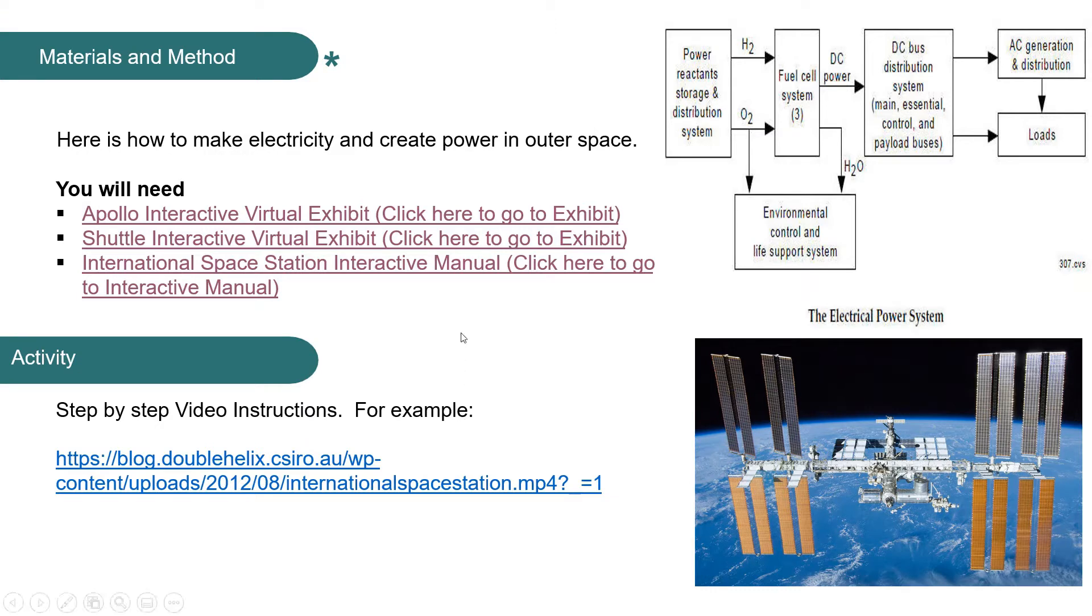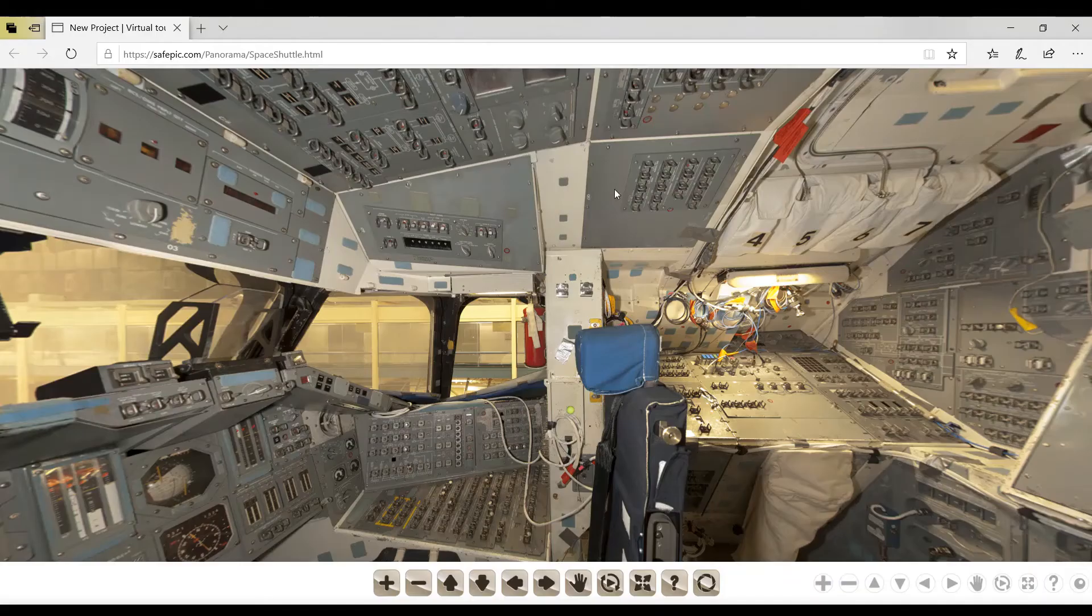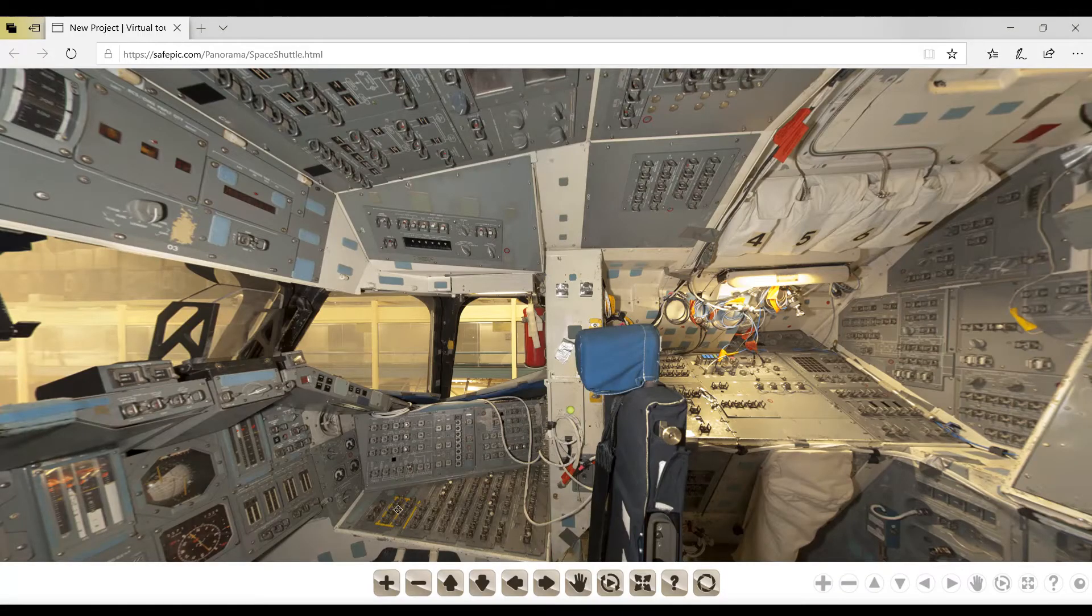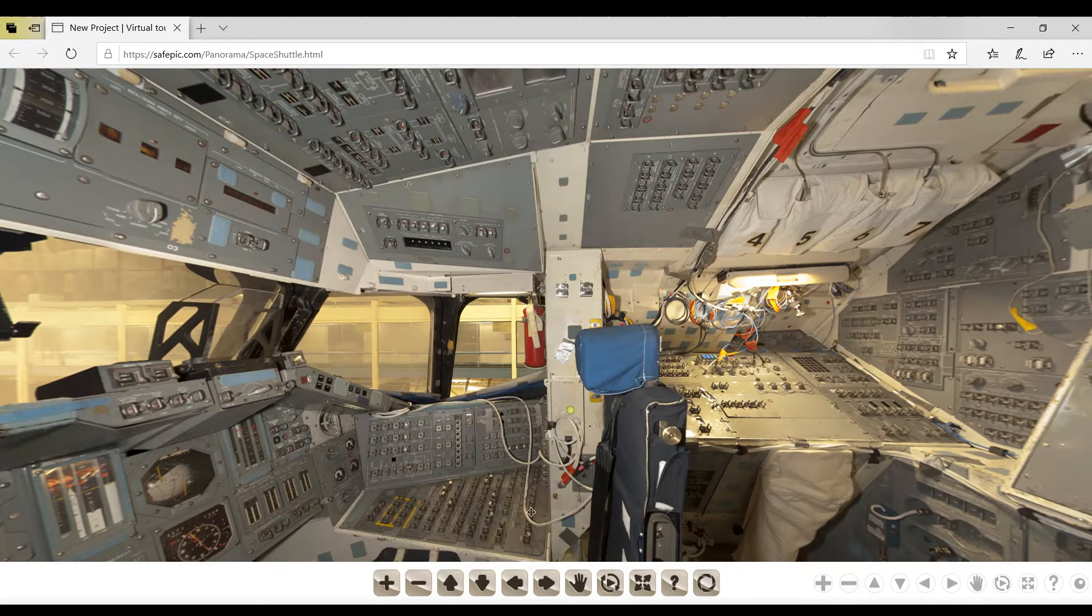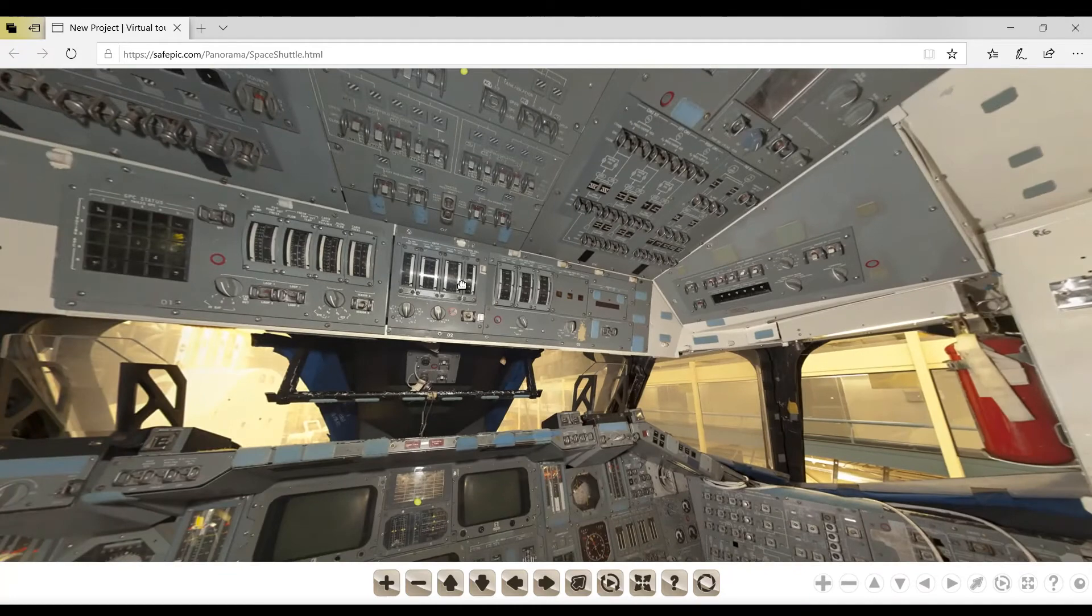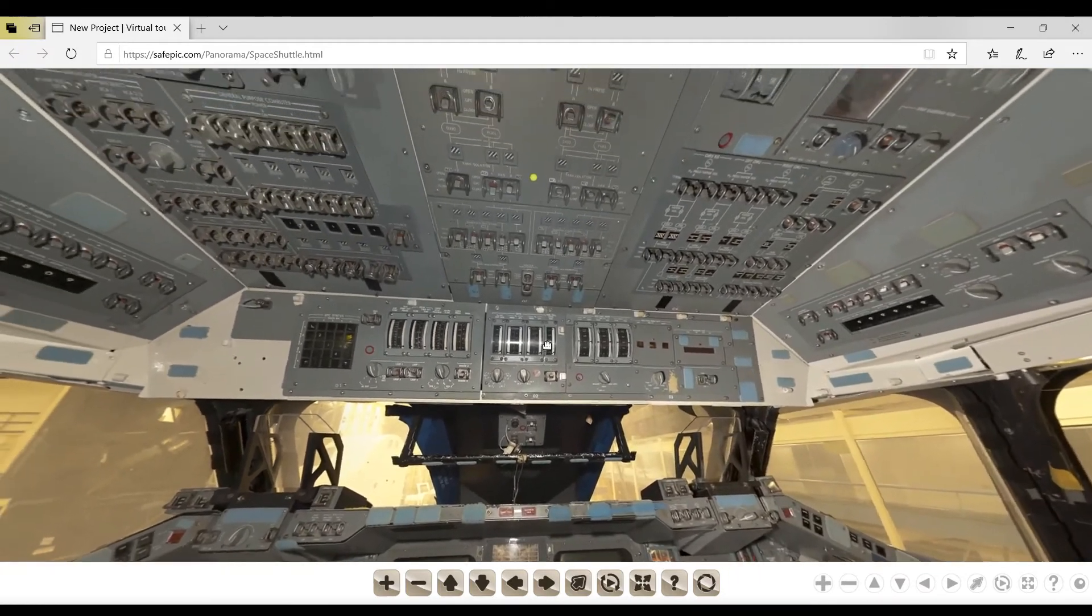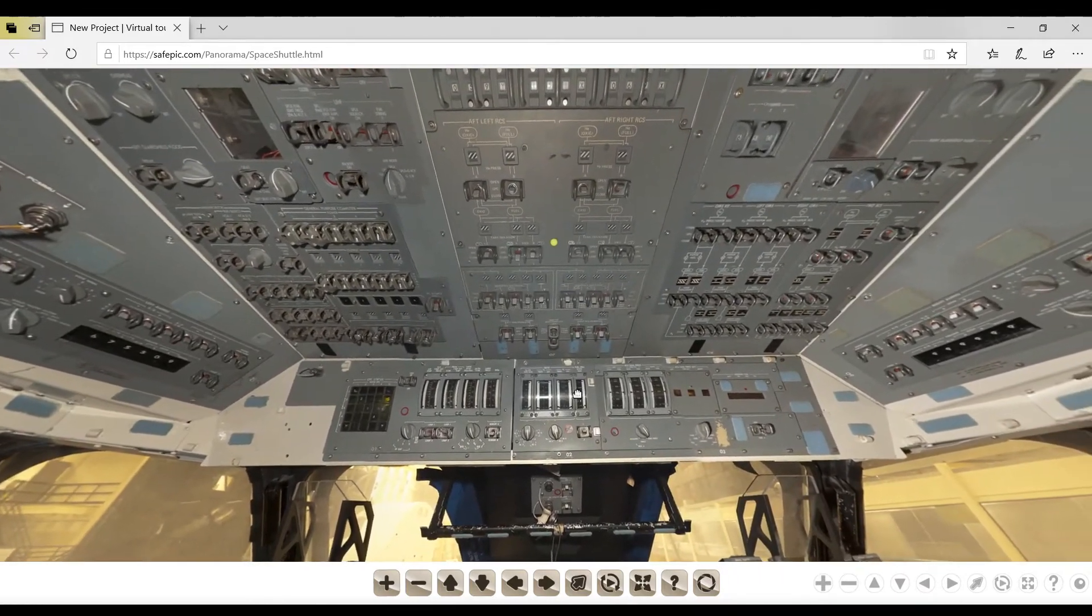So we want to look at how the shuttle makes electricity. We're going to go to the shuttle itself, and once we get into the shuttle, we're going to grab this hand and look at this overhead panel right here.